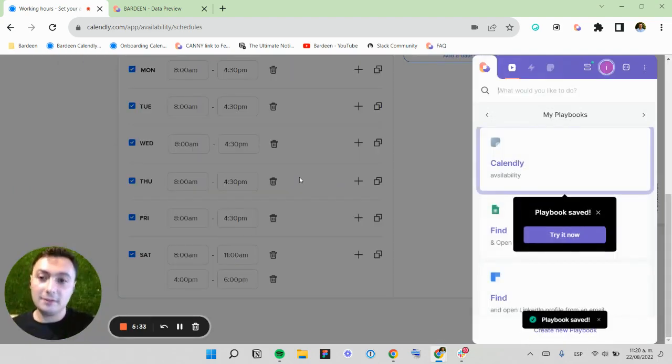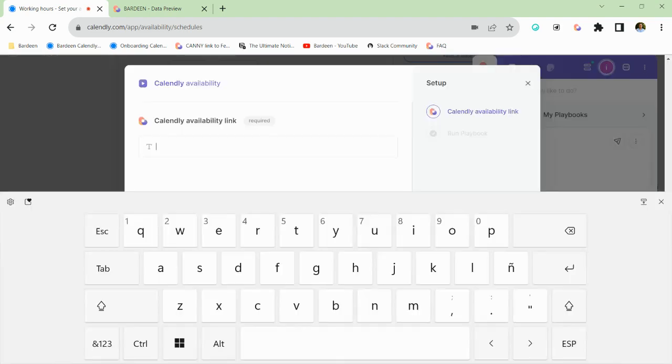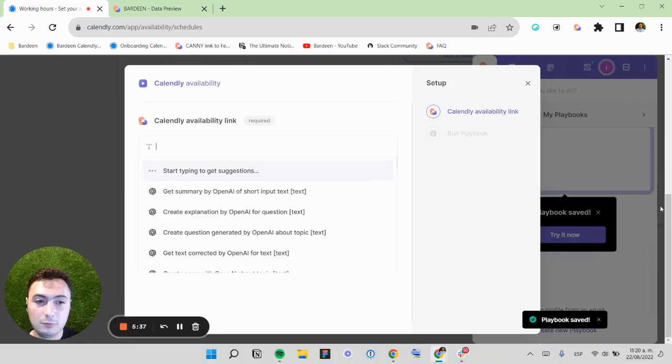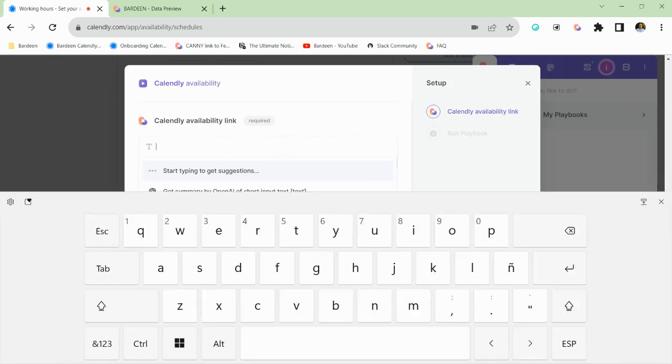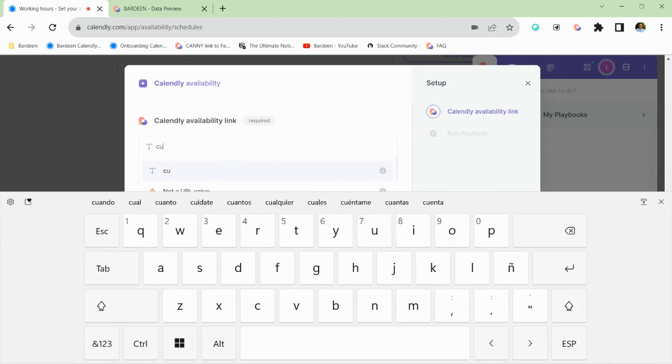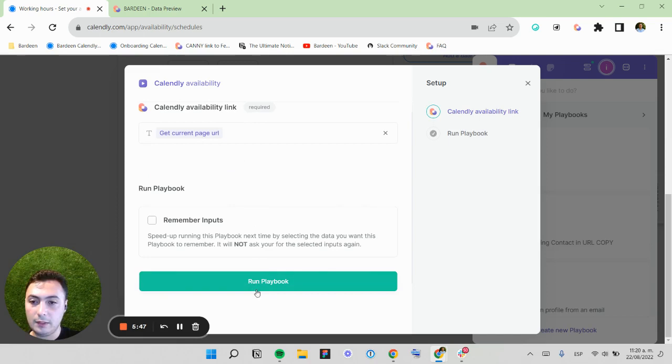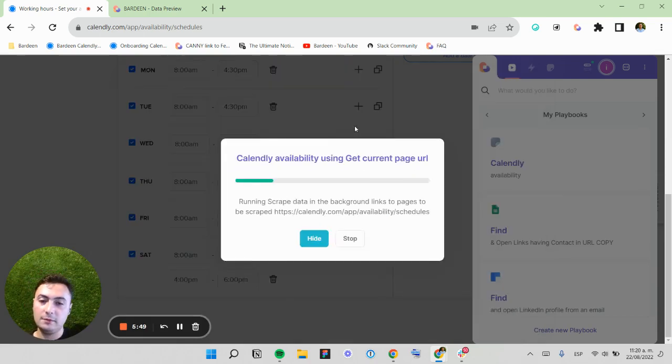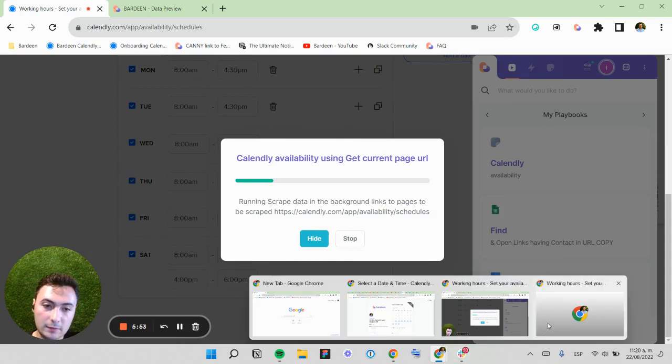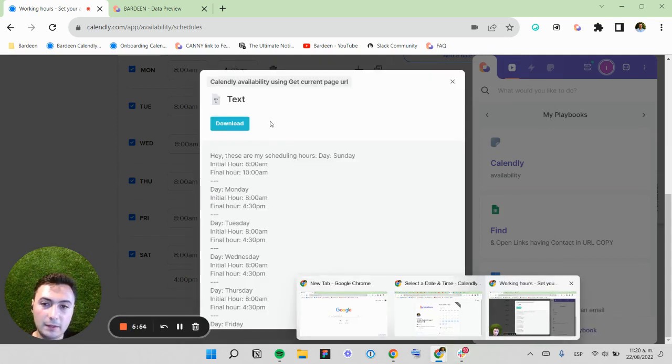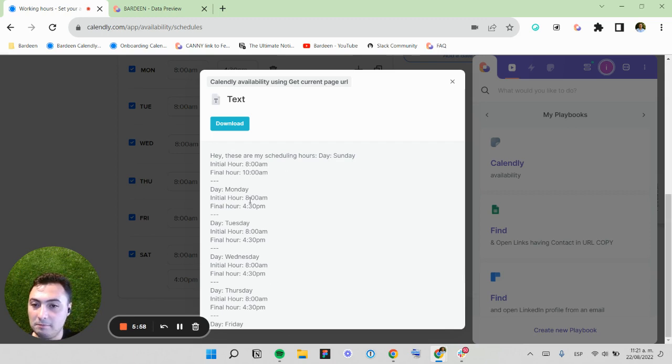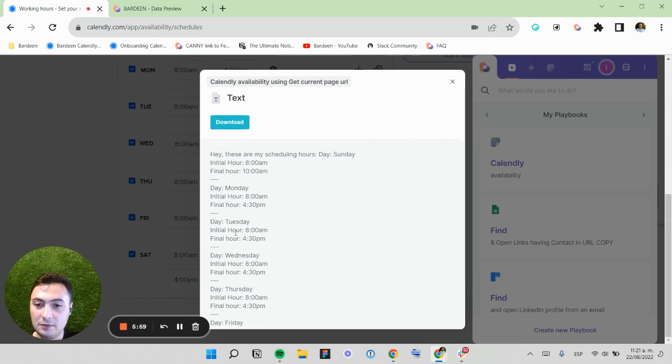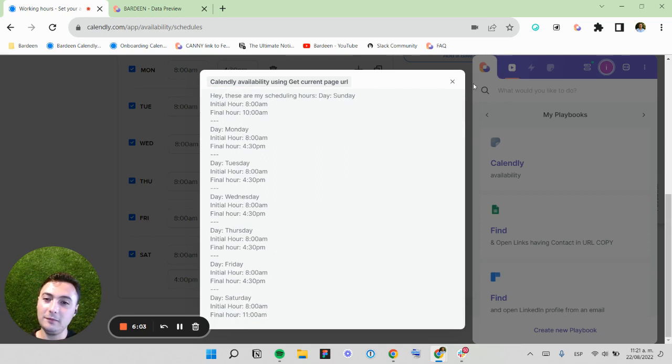This is an example of how you can start iterating on your own playbooks when you test them. I'm going to use current page URL. I'm going to run this. And this should work hopefully. Yeah, this is opening. And hey, these are my scheduling hours. Sunday, Monday, Tuesday, Wednesday. This is perfect.